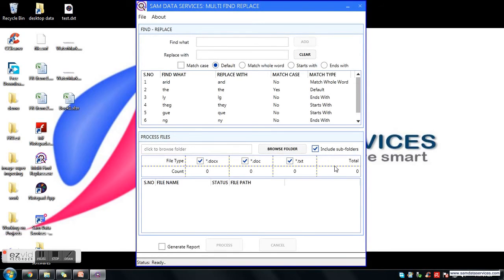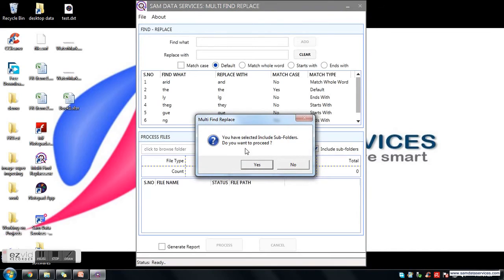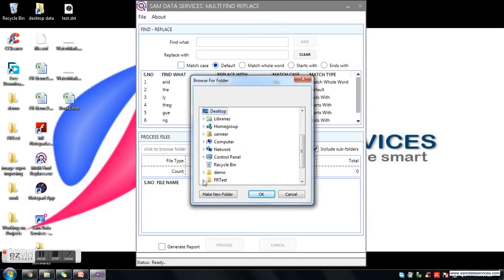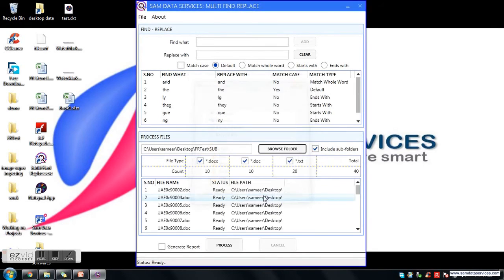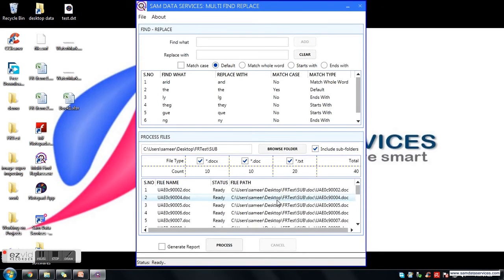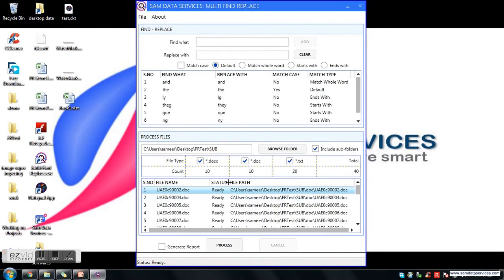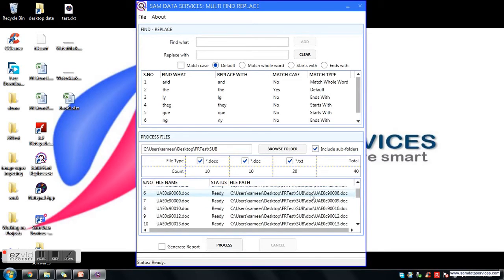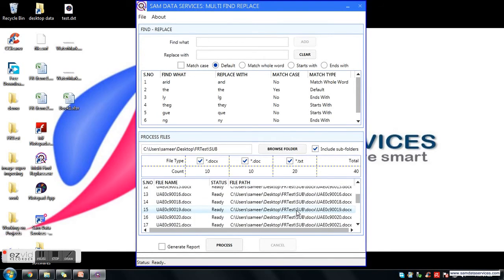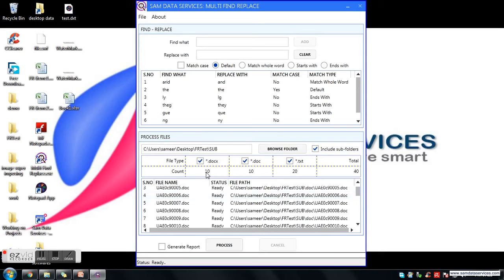Select the 'Include Subfolders' option and click on Browse Folder. When prompted, click Yes to proceed. I am selecting my folder which has subfolders as we saw. After loading the folder, you can see the file name, file status, and file path listed. Here you can see the list of all files present in the folder, along with the count of different file types: .docx, .doc, and .txt.